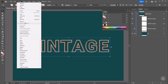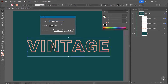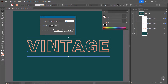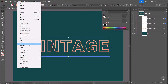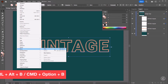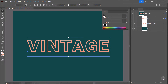Under the Object menu, Blend — before we make the Blend let's look inside the Blend Options. By default we have Smooth Color, but in this case I'll choose Specified Steps. The longer distance you have between shapes, the more steps you will need. The distance is quite short here so 40 steps are enough, so I'll click OK and then again under the Object menu use the Make Blend command to create the Blend.